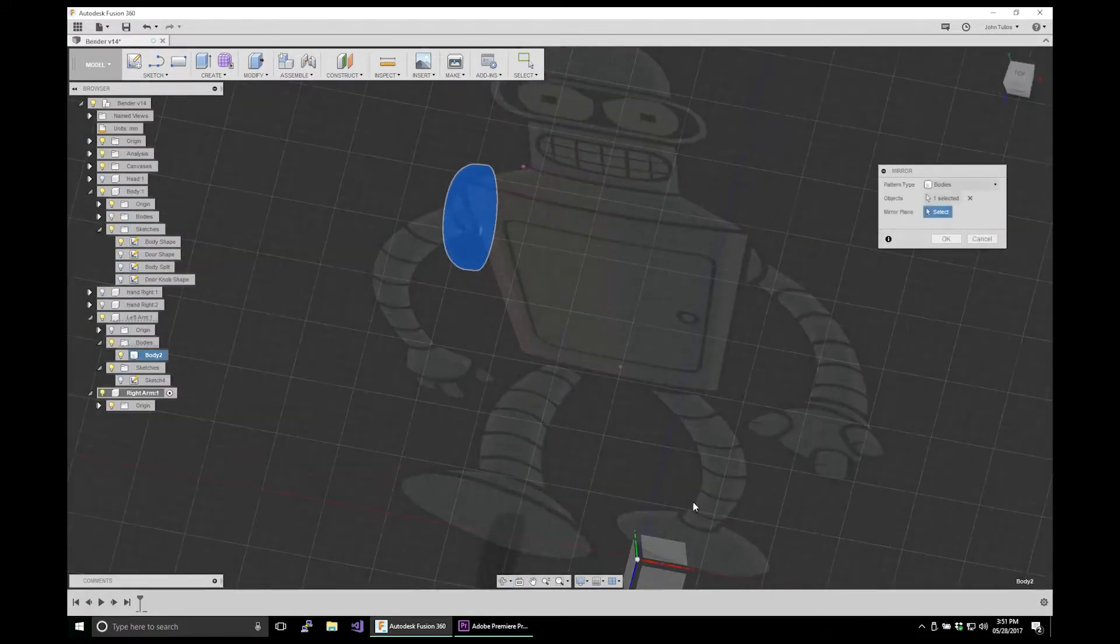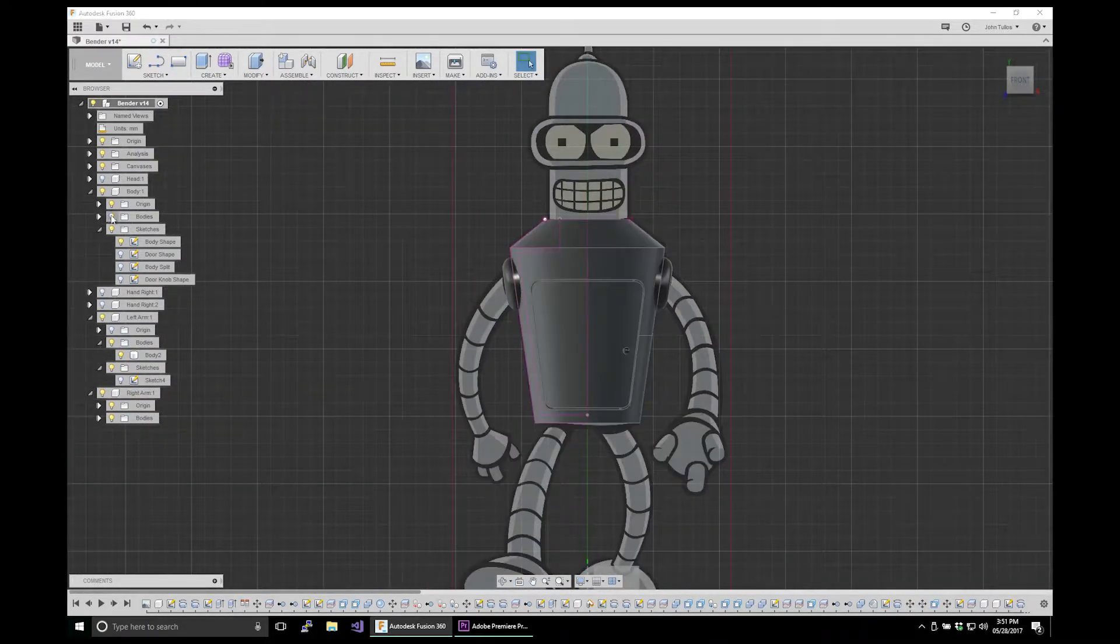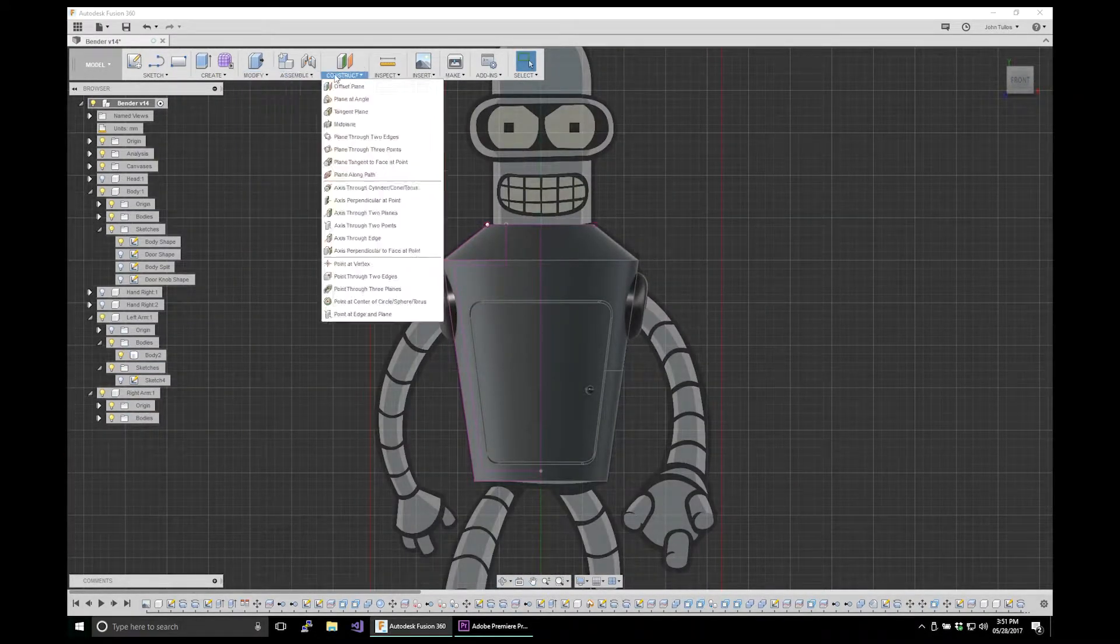Watch this. Bam, magic. Duplicated the other side without having to do any work at all.